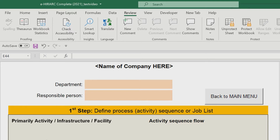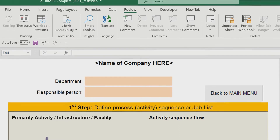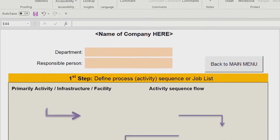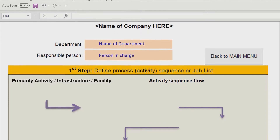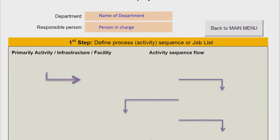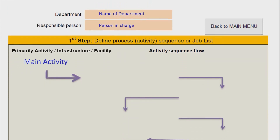This is the main interface before you start the work to create a HiRAC. The first instruction to follow is to type the department and responsible person. After that, set the main activities covering the primary process, infrastructure, or a facility that involves employees or other people.